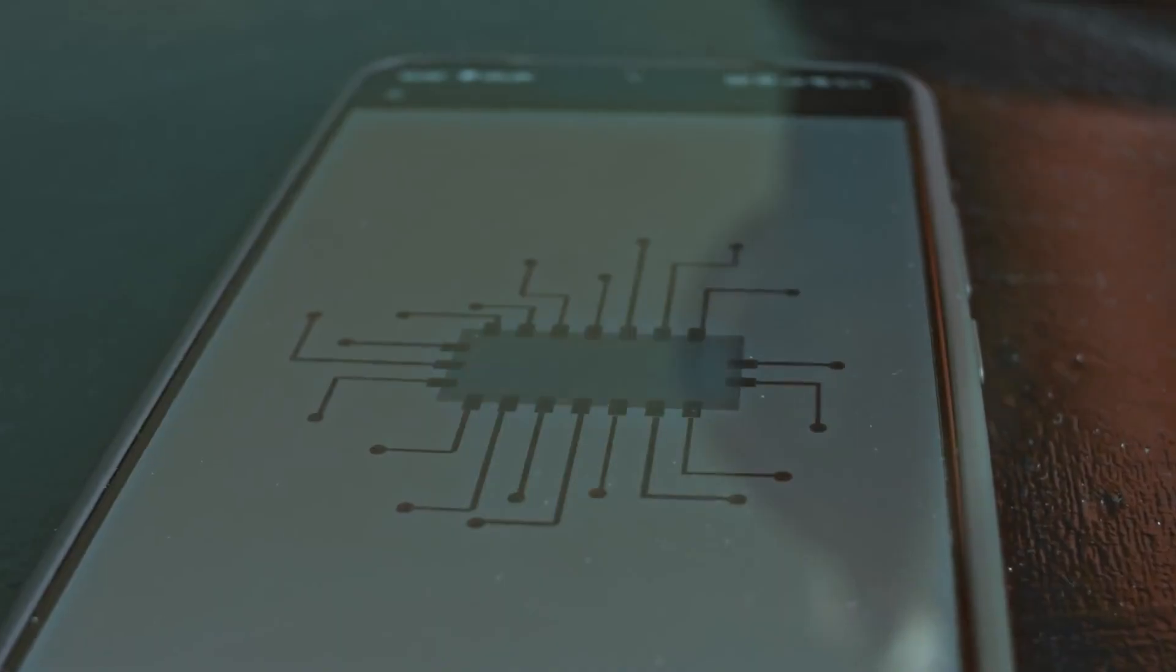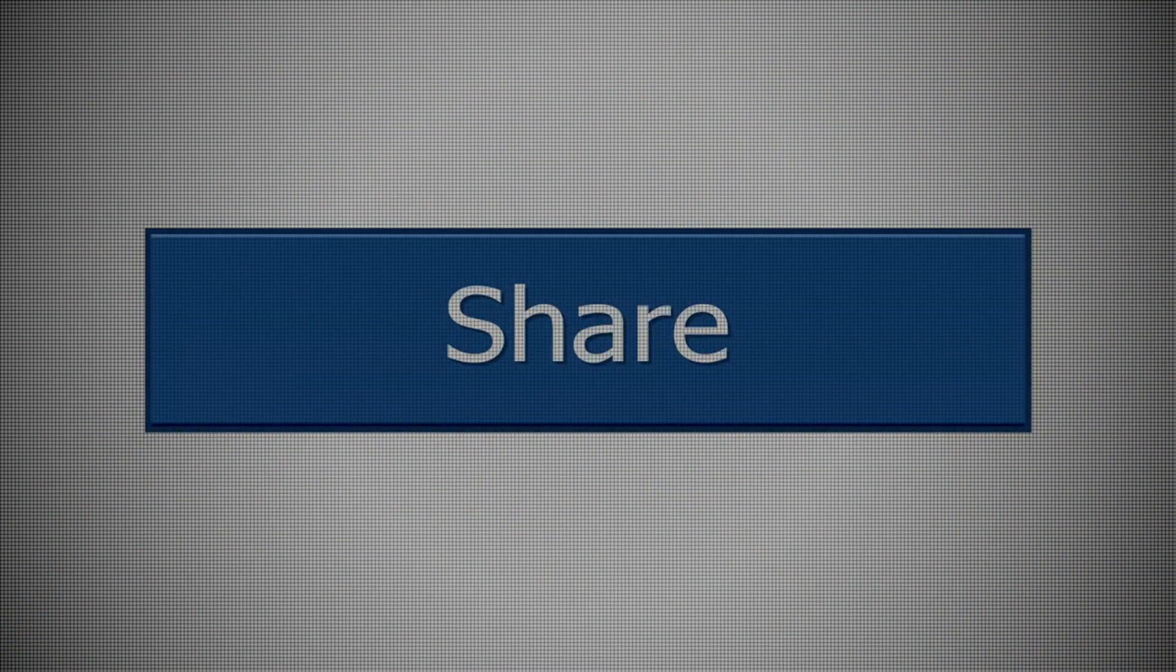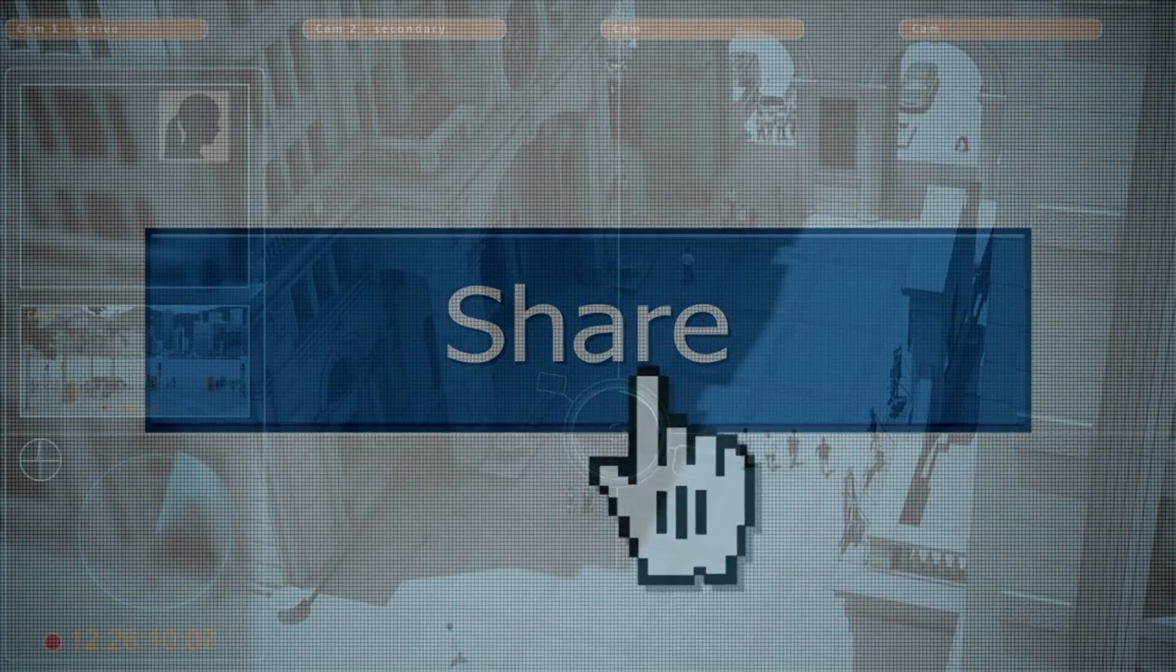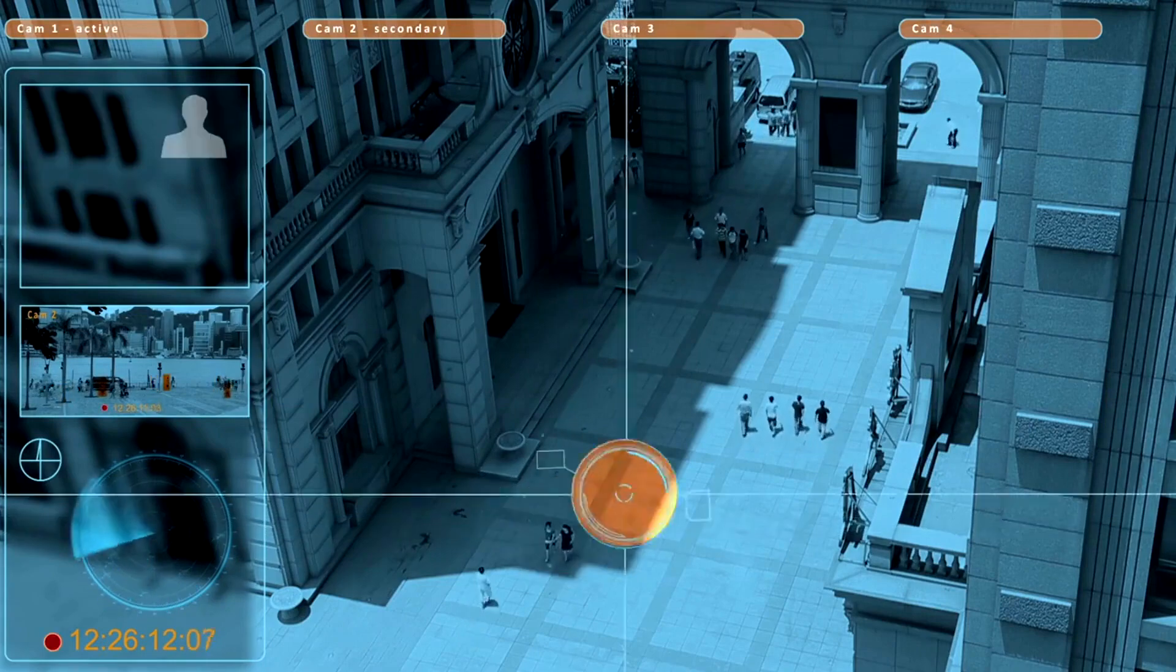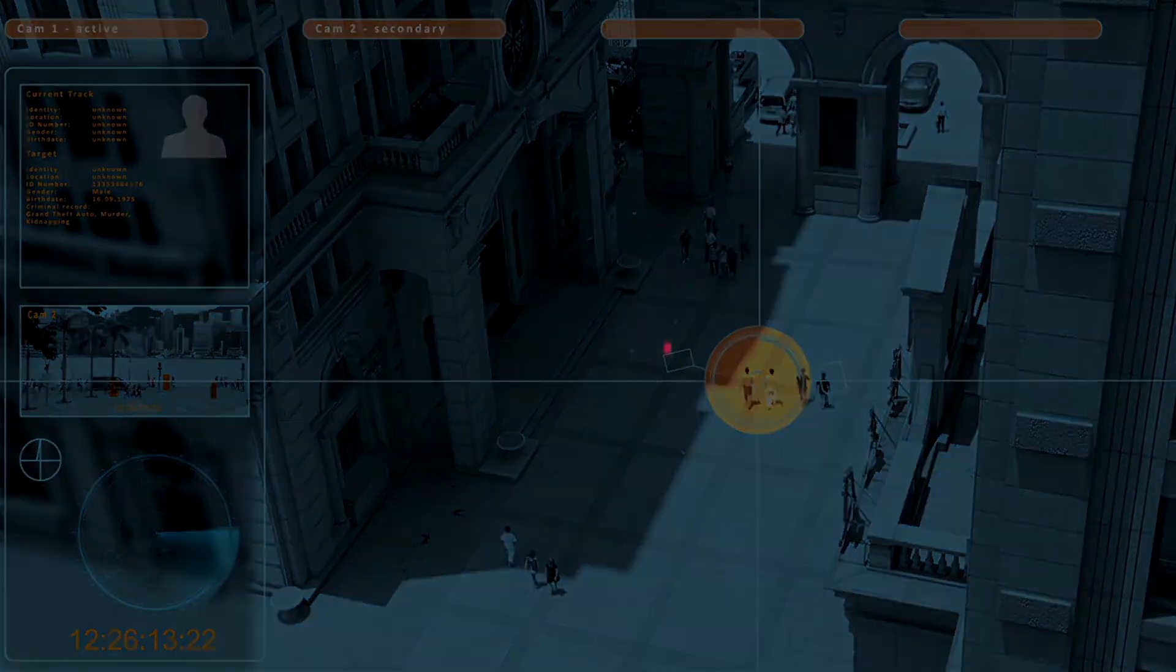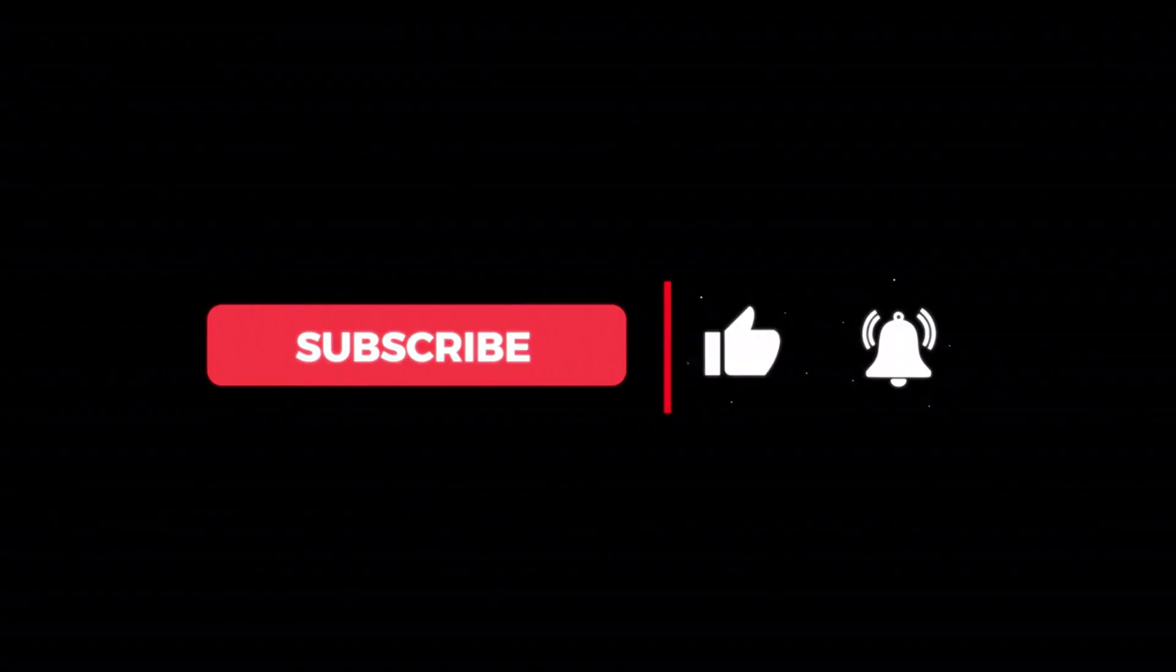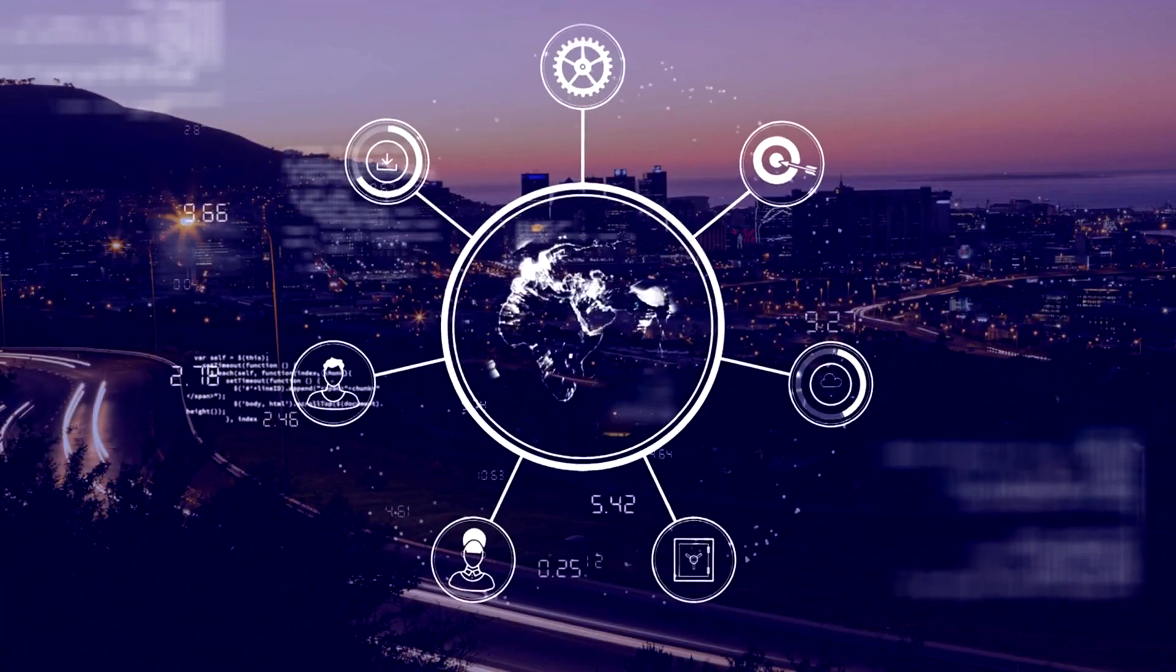And if this message made you think deeply, share it before someone fakes your reality next. Because deepfakes won't wait. They're already watching. Like, share, and subscribe. Stay informed, stay awake. The war for truth has only just begun.